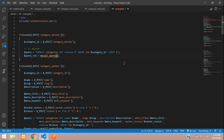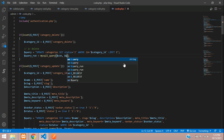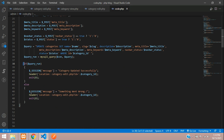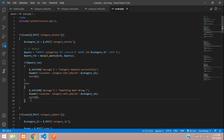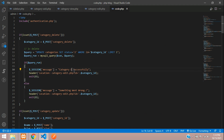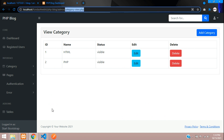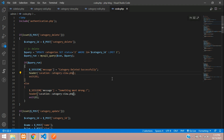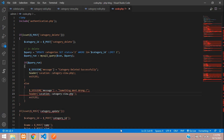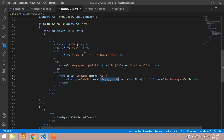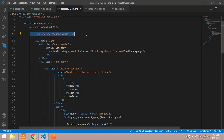Now let's execute this query using the mysqli_query function, passing the database connection and the query. To show whether it executed or not, we use an if condition. If the category is deleted, we show 'deleted successfully' and redirect back to category_view.php. To display the message we already have the include for message.php in the view.